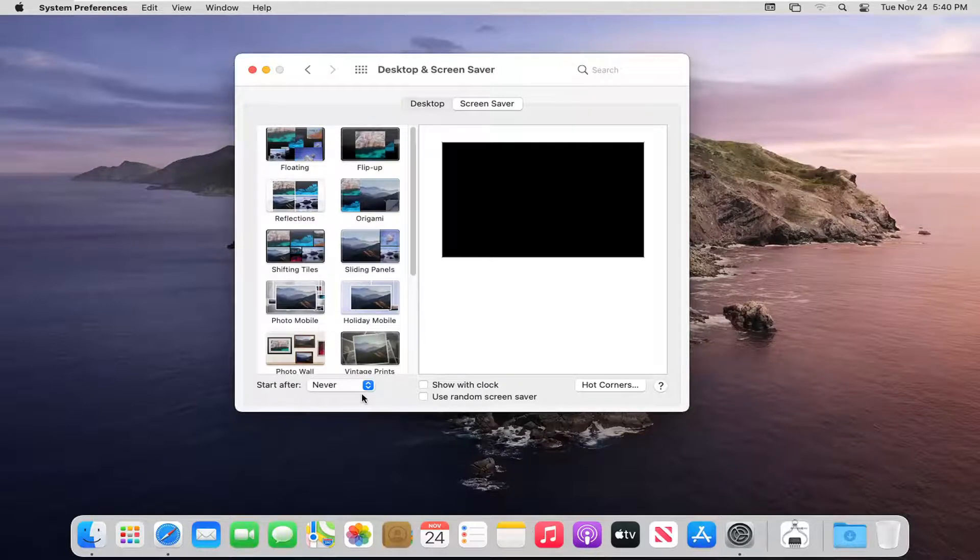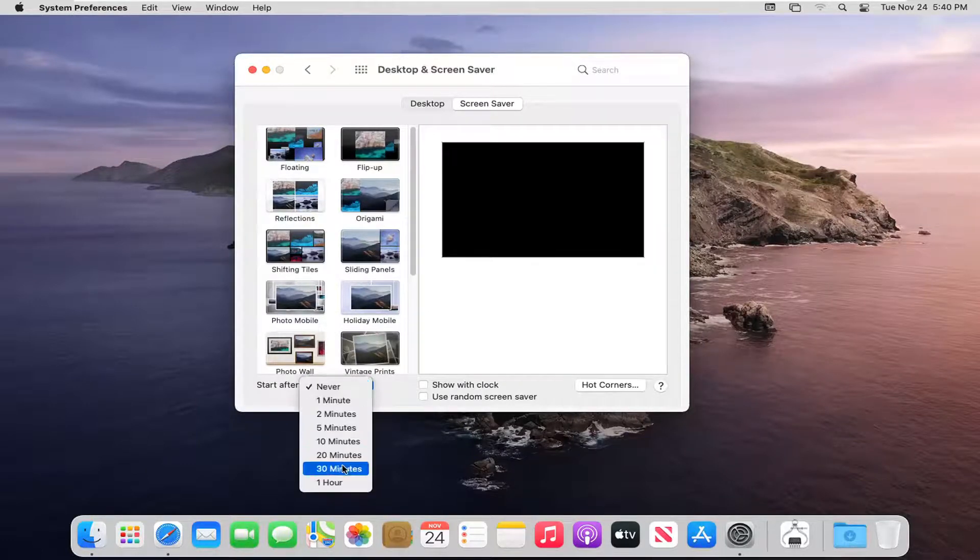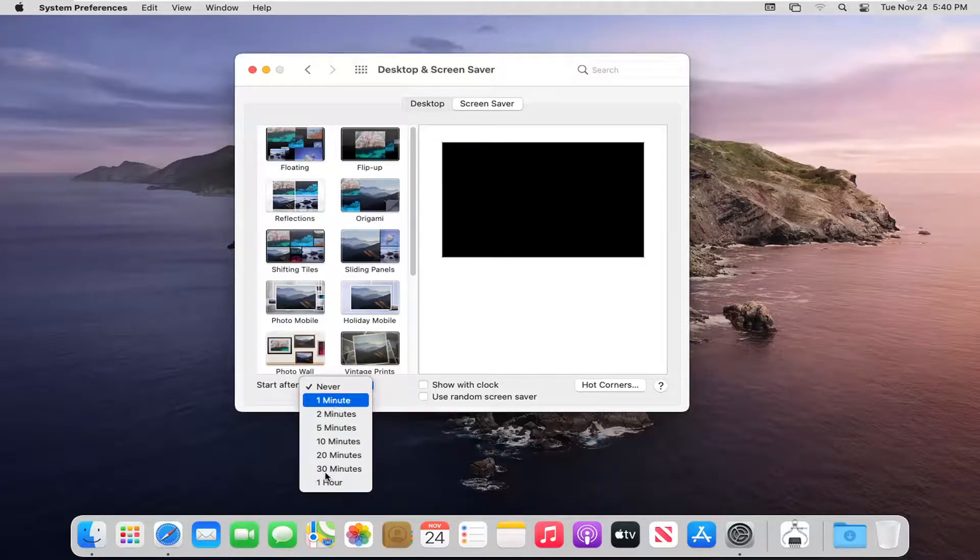Conversely, if you wanted to enable it, you can click inside the dropdown again and then set it to any interval between one minute and one hour of inactivity.